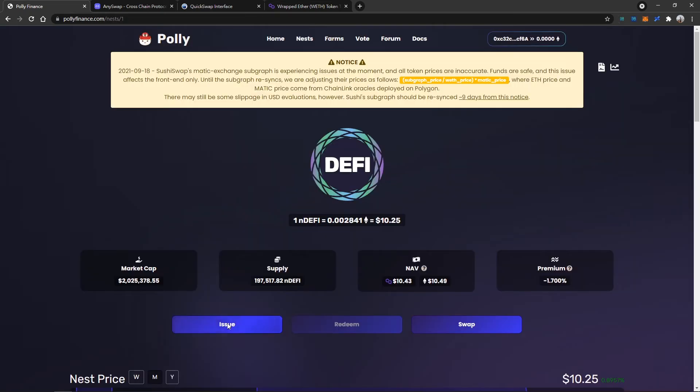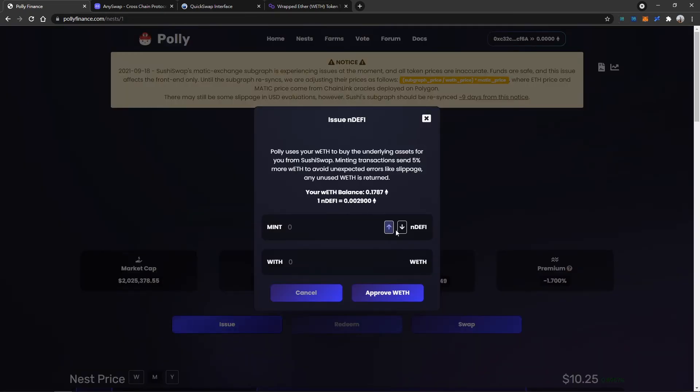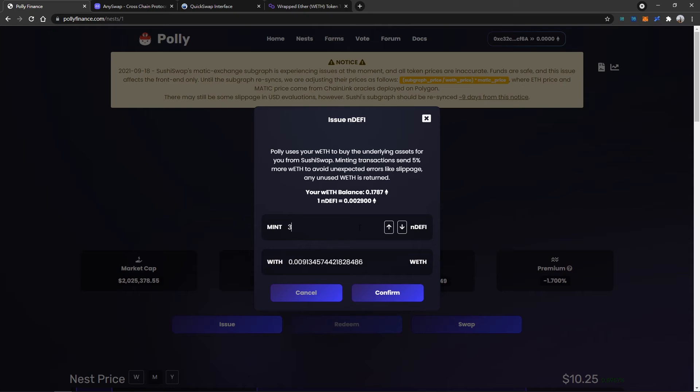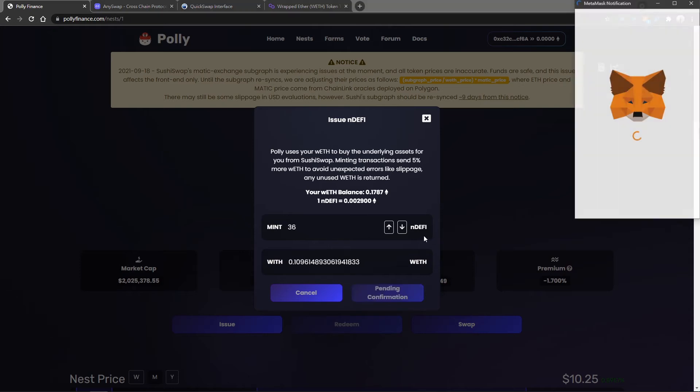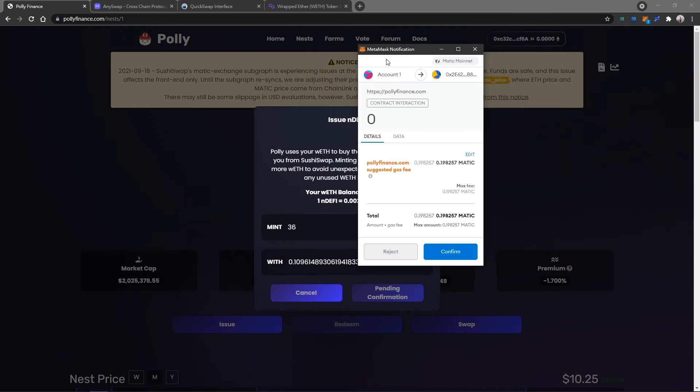We are ready to issue some nDEFI on Polyfinance with our Wrapped ETH under Polygon mainnet. With the current price of nDEFI, I'll be issuing 36 nDEFI and wait for the confirmation.